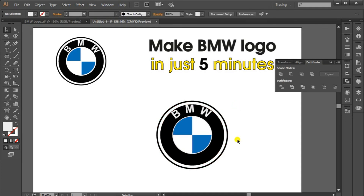Guys, don't forget to like and subscribe if you like this effort. Please comment if you need any other logo. Thanks so much, bye.